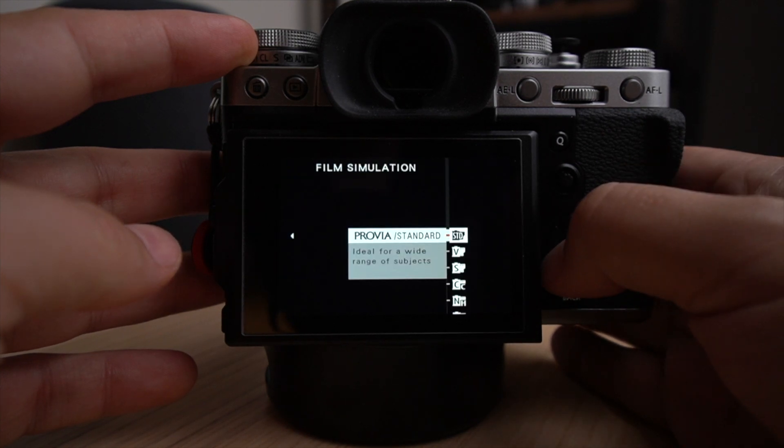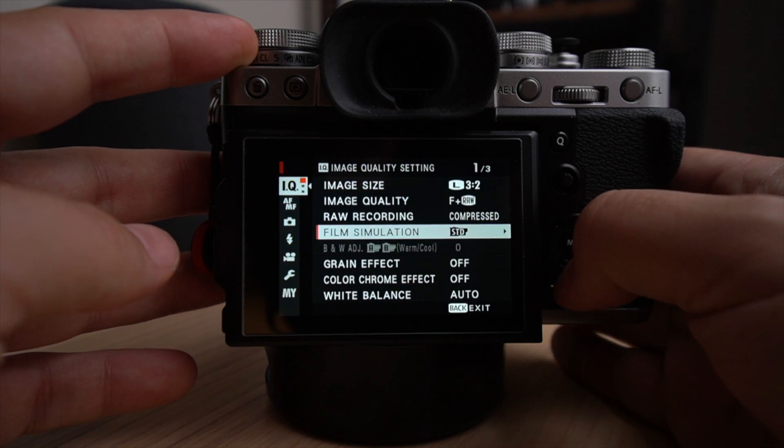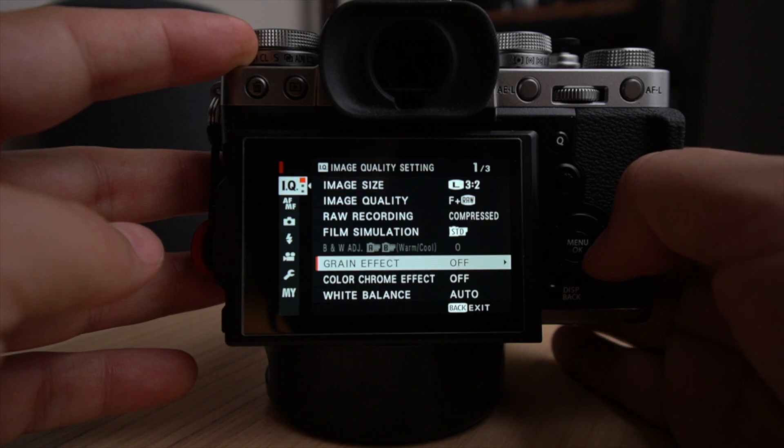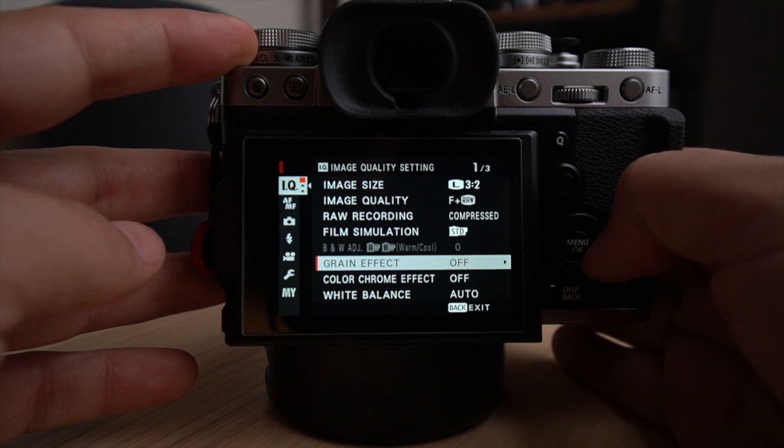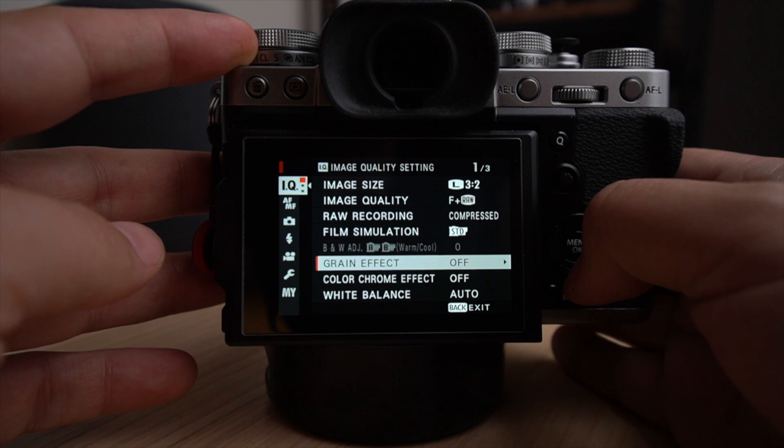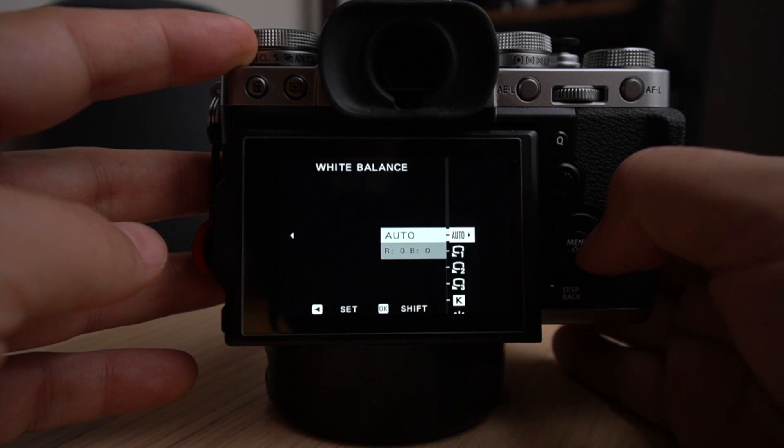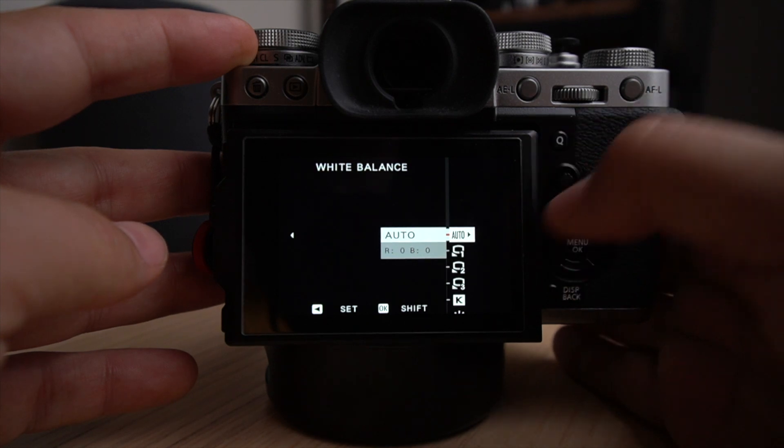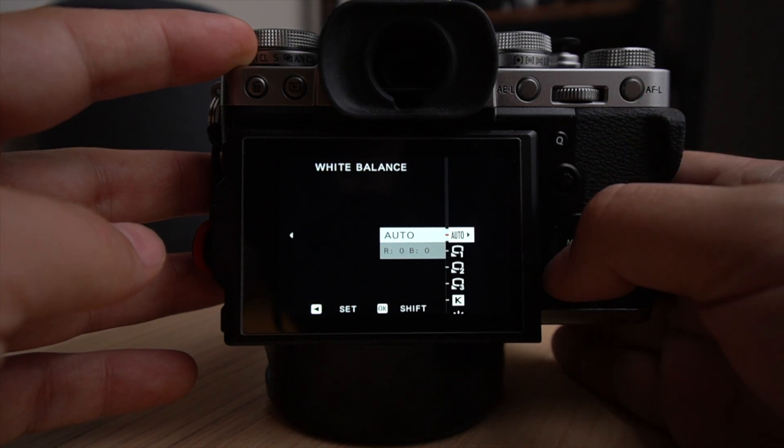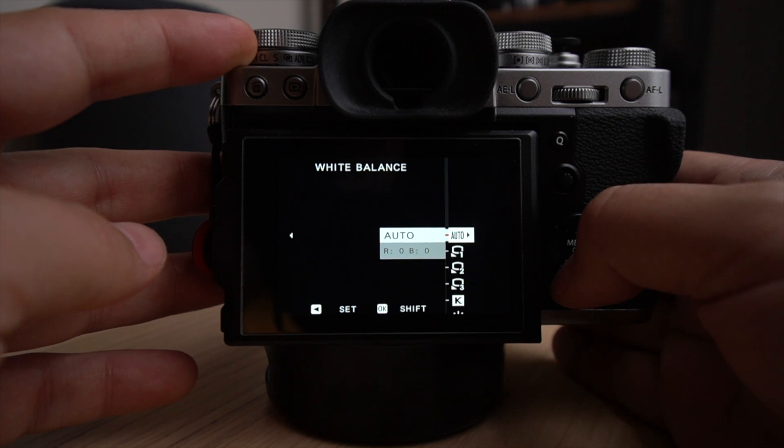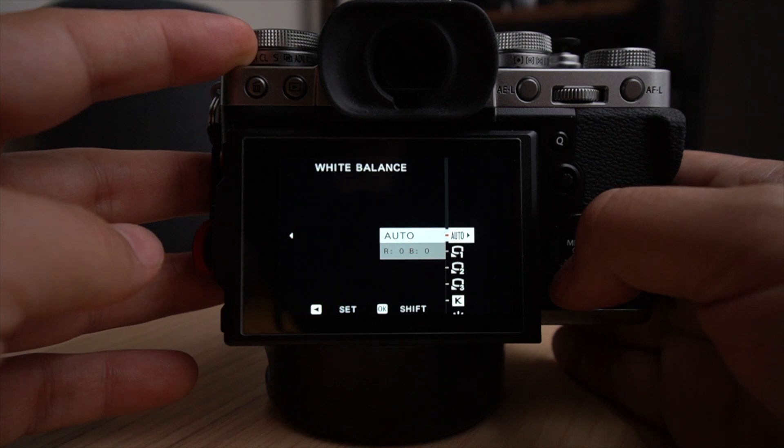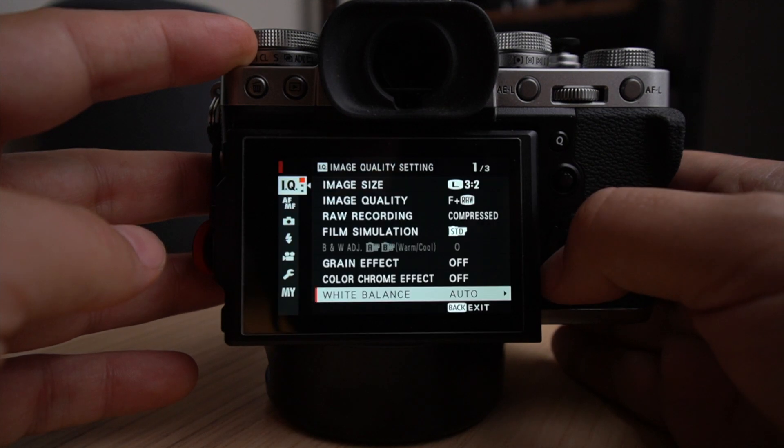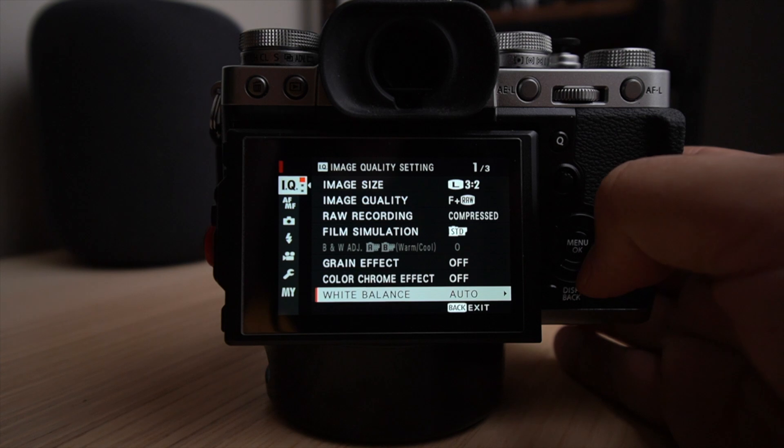Film simulation, I leave it on standard because you're going to see where I change my film simulation a little bit later on. Grain effect, I don't want to use grain effect because I like to do post processing. So I like to do it in post and not in the camera for these type of effects. Same goes for color chrome. White balance, I'll leave on auto. I think the camera does a really good job at gauging the white balance, but I can always change it afterwards in Lightroom or Capture One or Luminar software. If I want to make it a little bit warmer or a little bit more cold, the option is there afterwards.